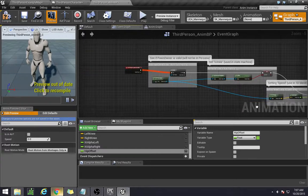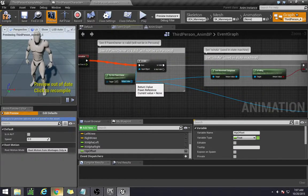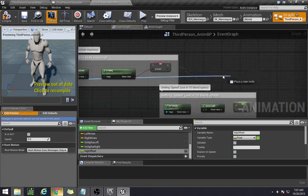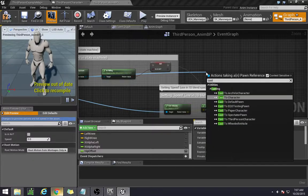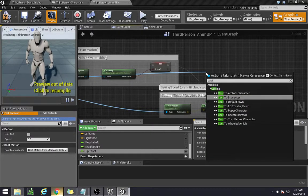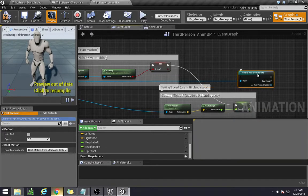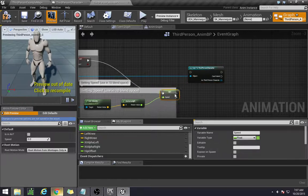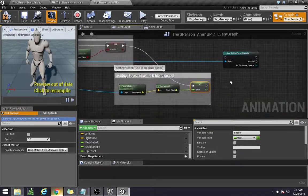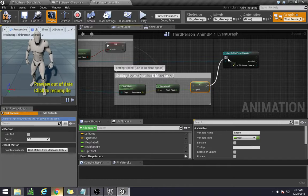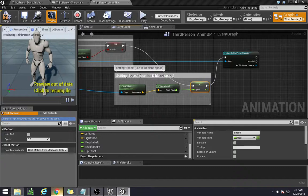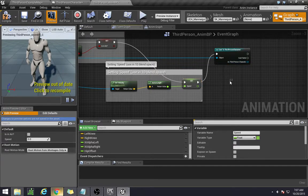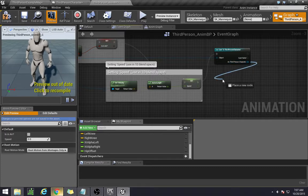First thing we need to do is grab this over here, try get pawn owner, and we're going to cast to our actual character. So cast to our third person character and we're going to attach all of our stuff at the end of this because everything else is used for blending and what we have for our current animations. So I don't necessarily want to interfere with that. So I just put it at the end.